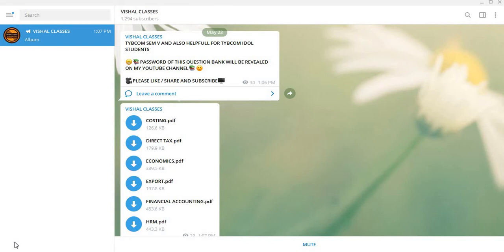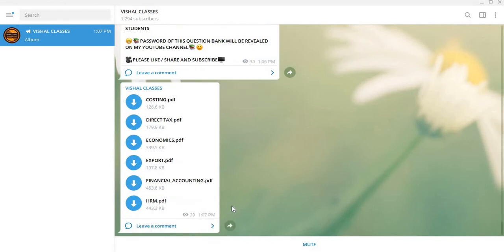The channel uploaded is TYBCOM SEM 5, as well as this PDF is MCQ Question Bank. This will also be helpful for IDOL students. Costing, Direct Tax, Economics, Export, Financial Accounting, HRM. Then you will also upload this channel to TYBCOM SEM 6.